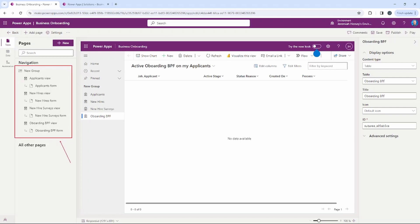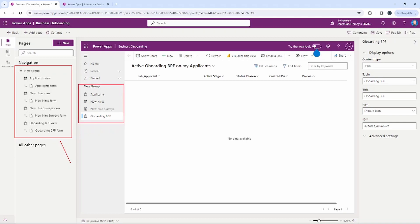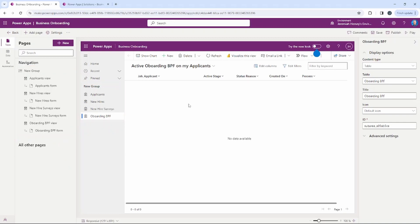You can see the four tables over here on the left-hand side under the Navigation section, and also under the New Group inside of our model-driven application. We can make some modifications, but it's really ready to go because we've already done all of the work.